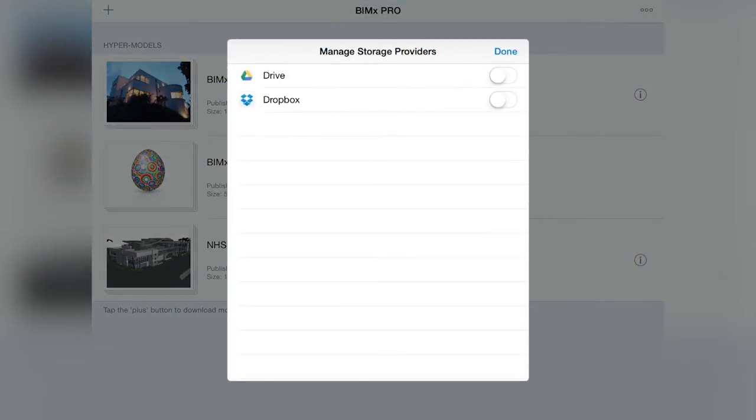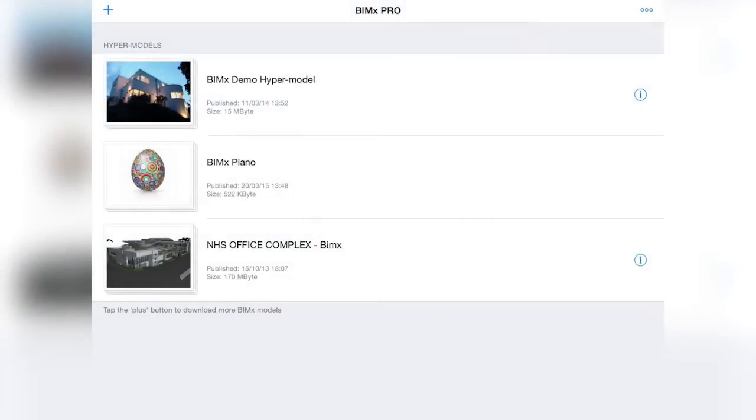By tapping the More option, the Storage Provider Manager dialog appears. Here we can switch on any available providers installed on the device.